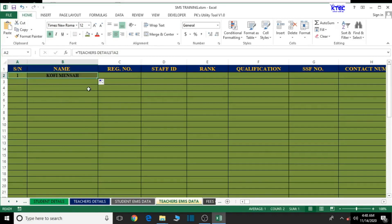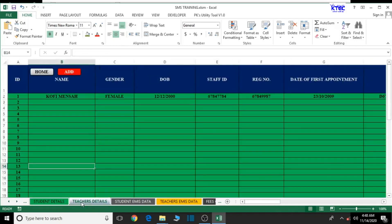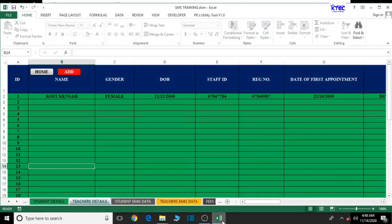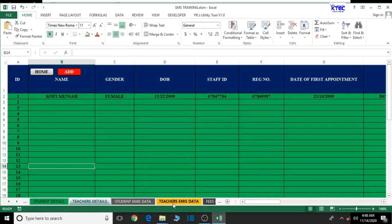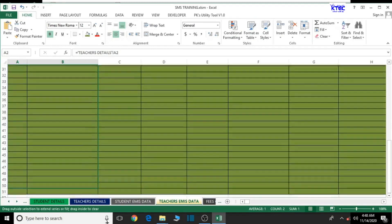The name is there. Let me confirm — teachers details: gender, date of birth. The gender is not in order so it won't work. We can only get it up to the name. The gender is not anywhere here, so let's just double click to autofill and drag it to the last teacher.